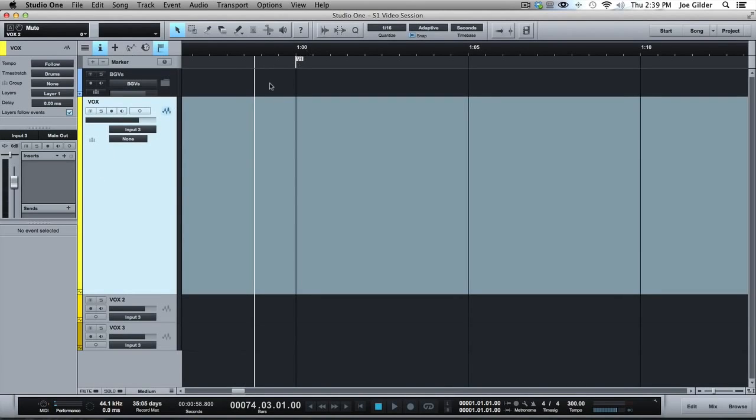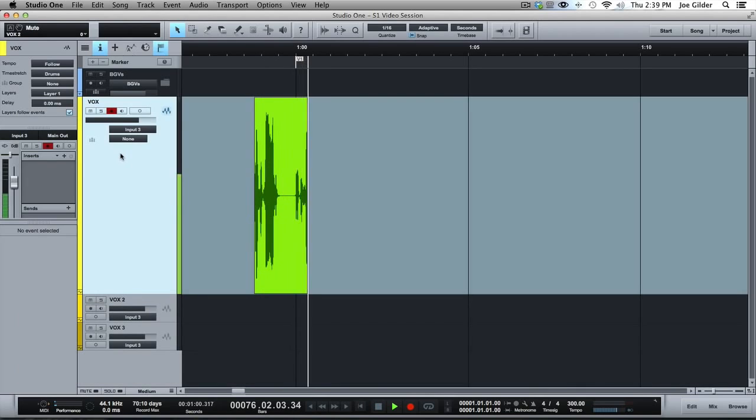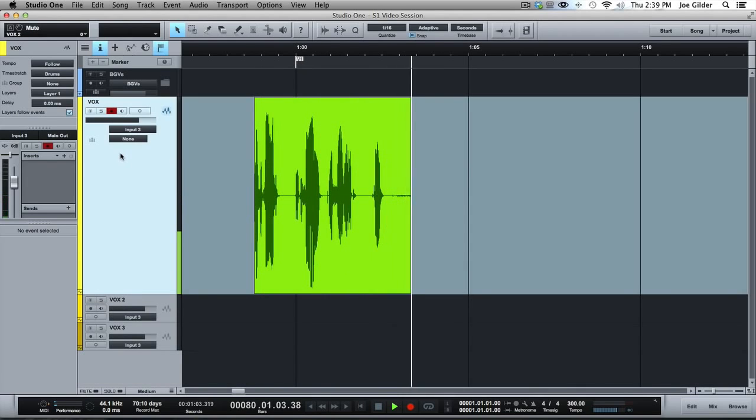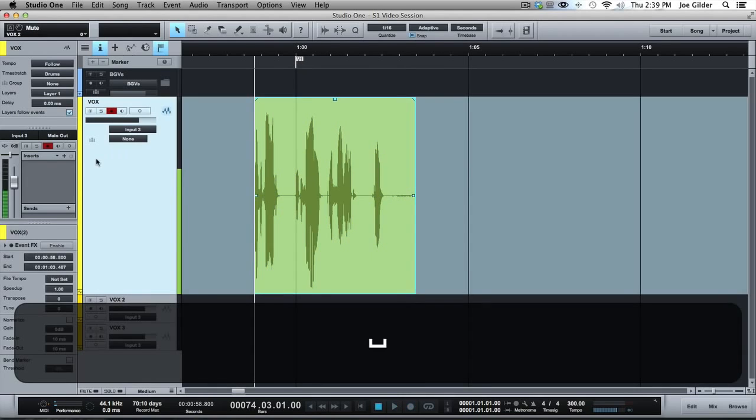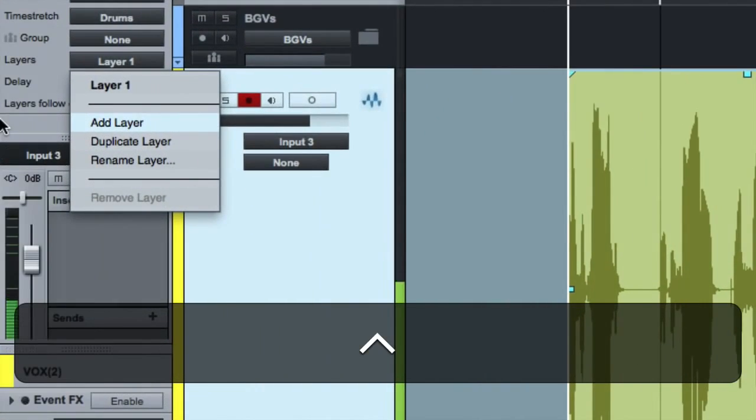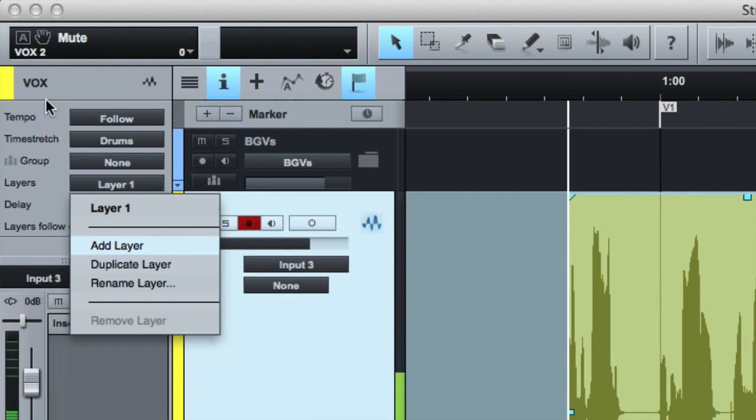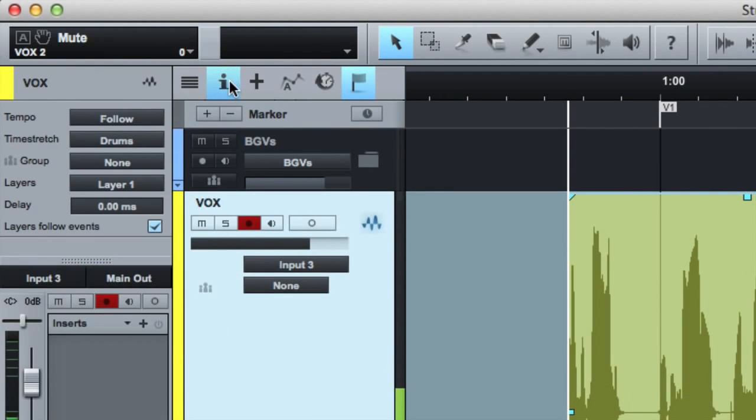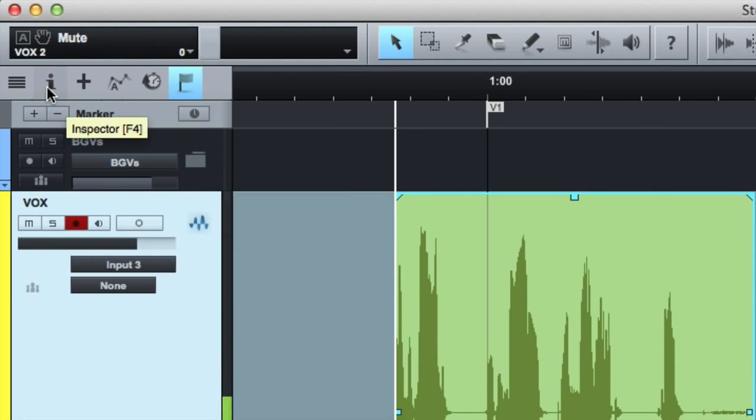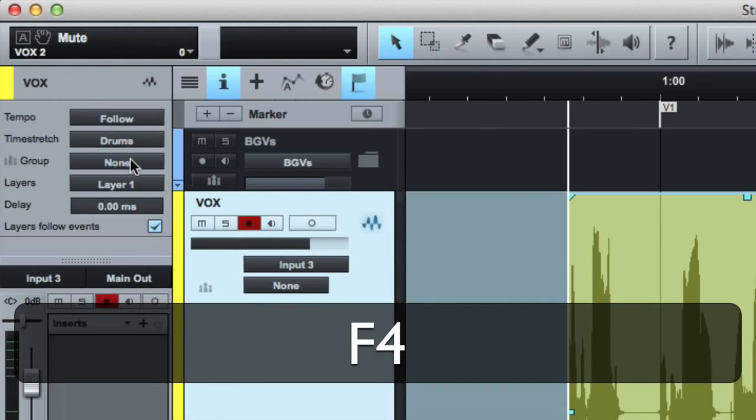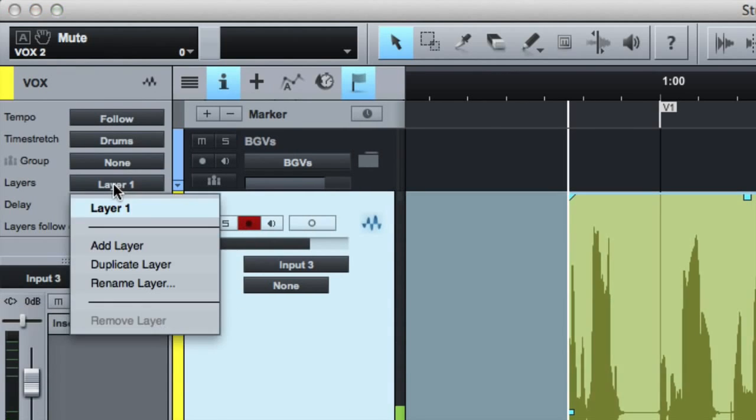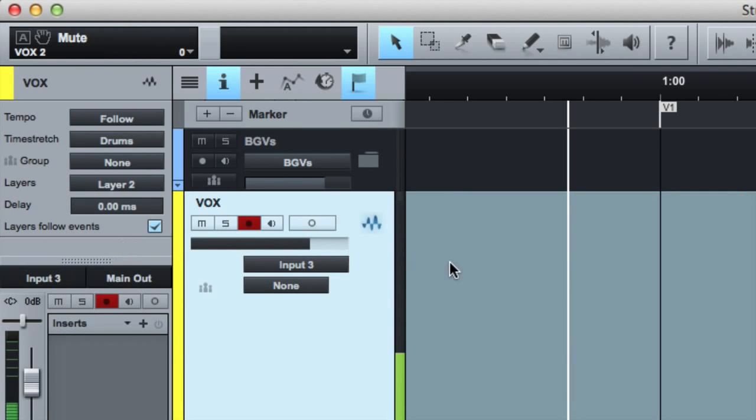So literally you record enable, you hit record, you perform your heart out. You're done. So that's one take. Let's say, let's do another take. Singer, you feel good about that? Sure. Okay. So you come up here. First of all, you have to open up this information inspector window by clicking on the I or pressing F4. Now with the track selected, you can come over here to layers and add a new layer.